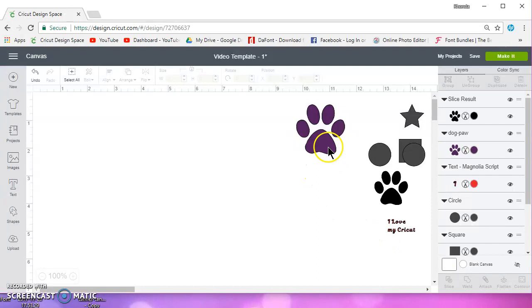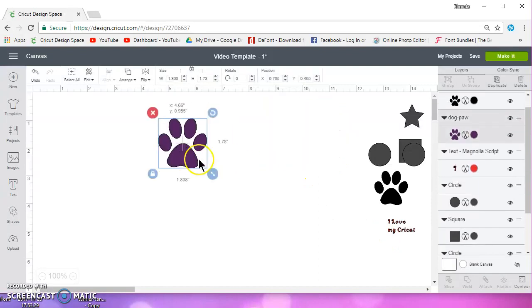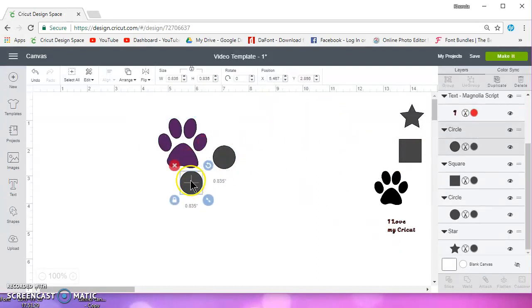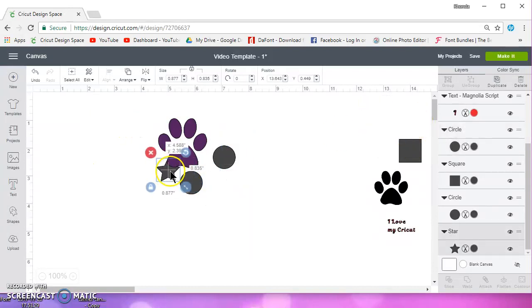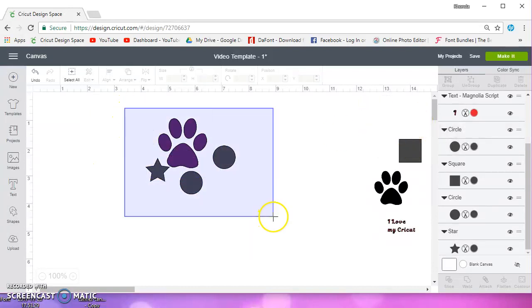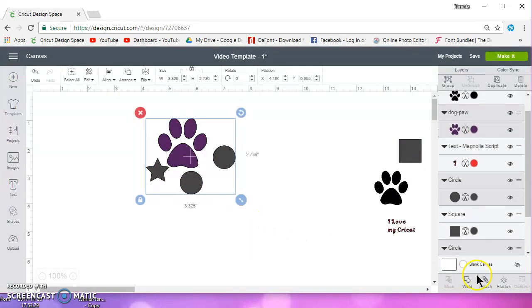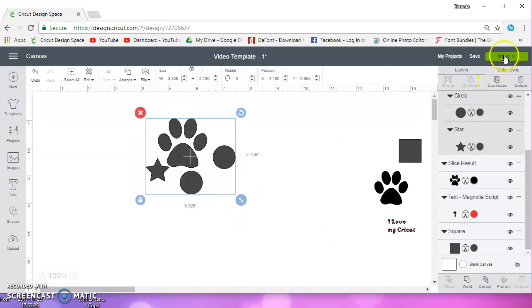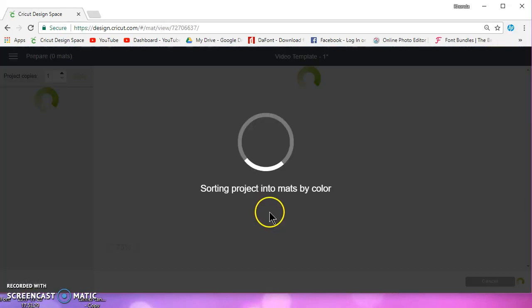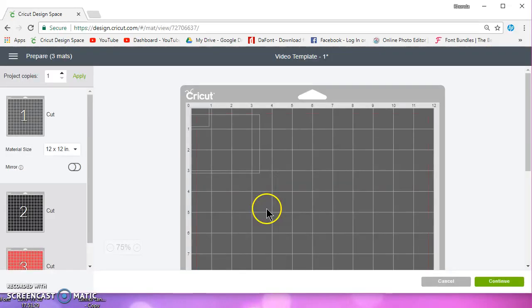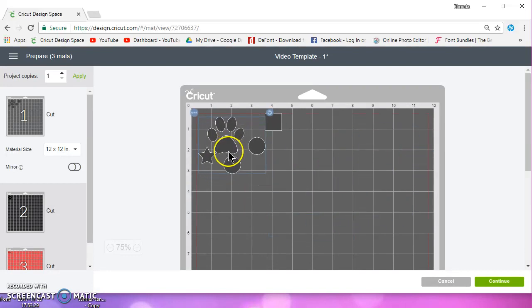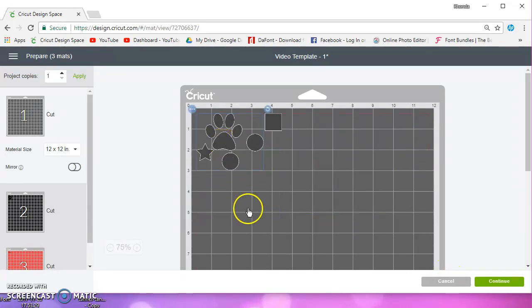And again, attach, you know, if you have all of these selected and you want them to cut just like that, just attach them. When you go to make it, it's going to be all attached and it's going to cut just like that.